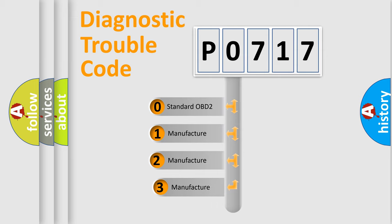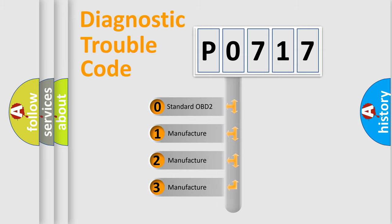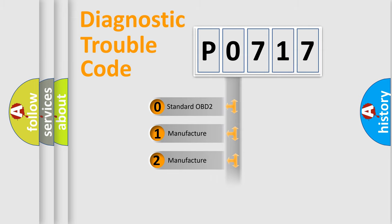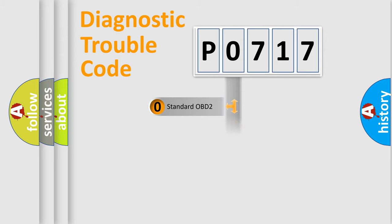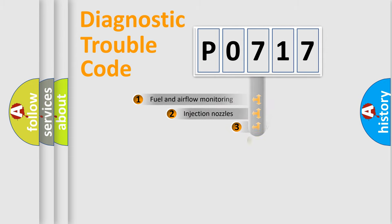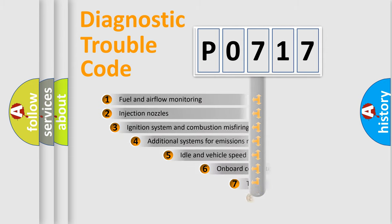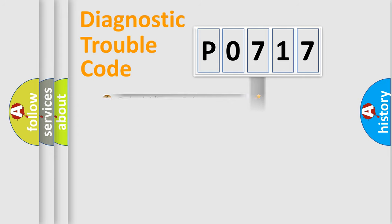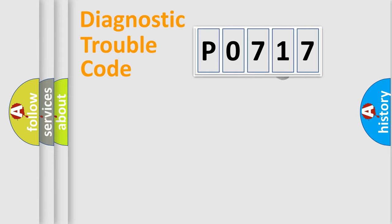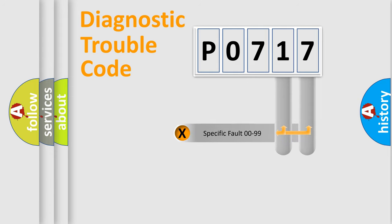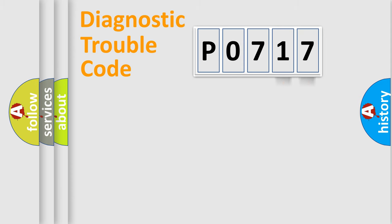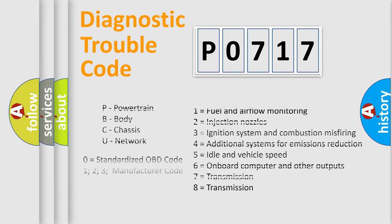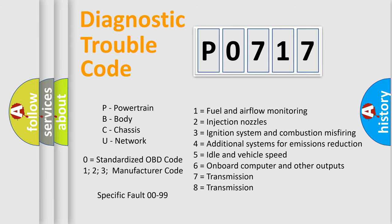If the second character is expressed as zero, it is a standardized error. In the case of numbers 1, 2, 3, it is a more precise expression of the car specific error. The third character specifies a subset of errors. The distribution shown is valid only for the standardized DTC code. Only the last two characters define the specific fault of the group. Let's not forget that such a division is valid only if the other character code is expressed by the number zero.